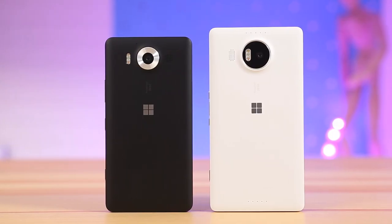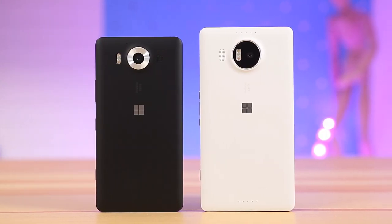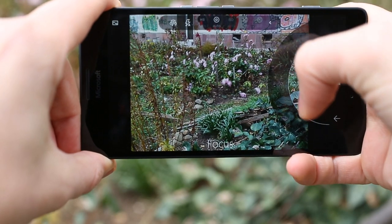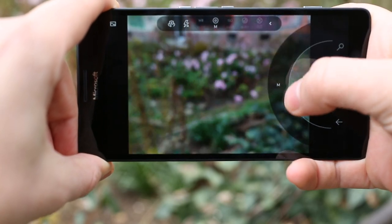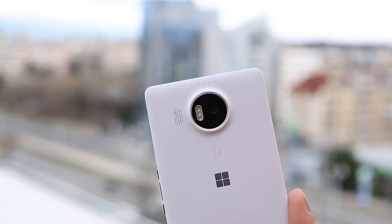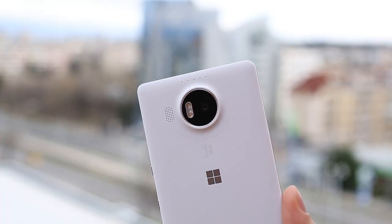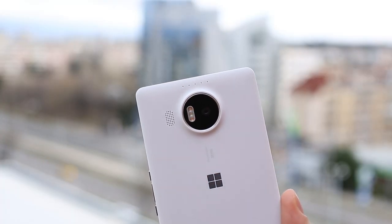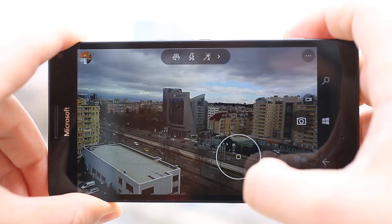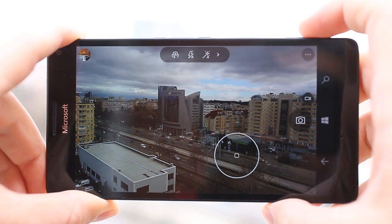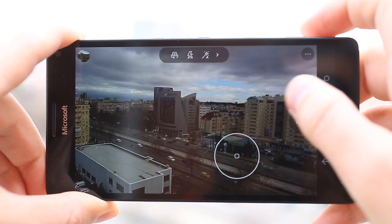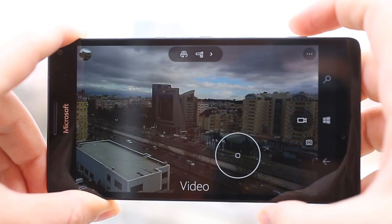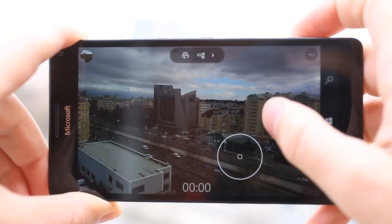The two Lumia phones come with identical 20 megapixel cameras that have wide field of view, bright apertures, optical image stabilization, and triple LED flash units. Microsoft has nailed it with the camera performance, and both phones deliver superb imaging and video.